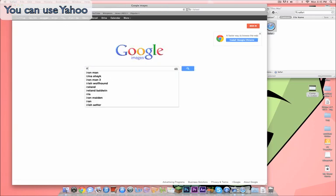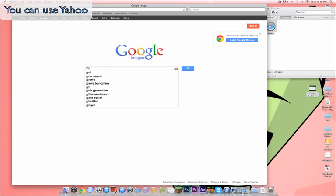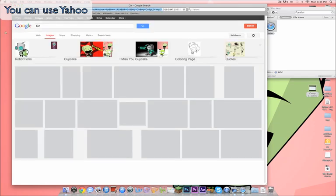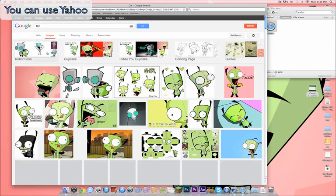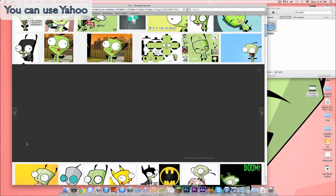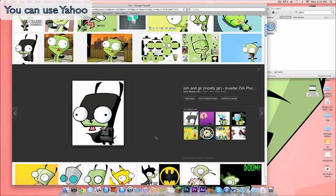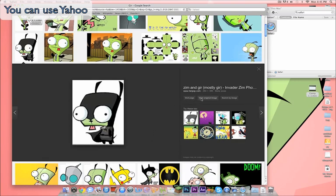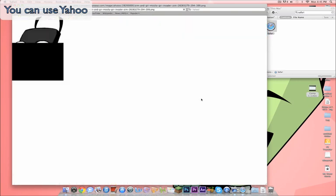I'm gonna type in Gur, god dang it. If you guys know what Gur is, then I'm gonna get this in Batman. So, you're gonna click on the image, click on view original image.